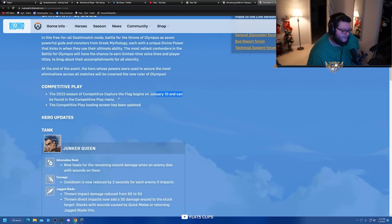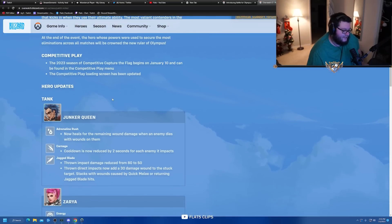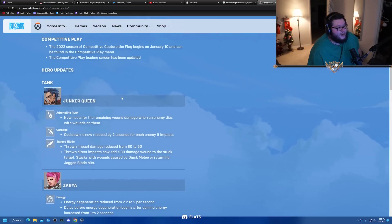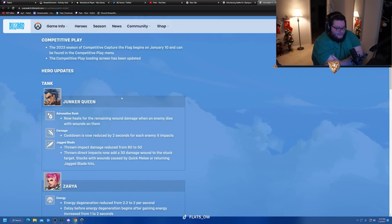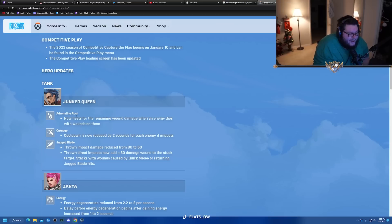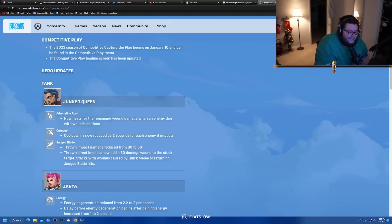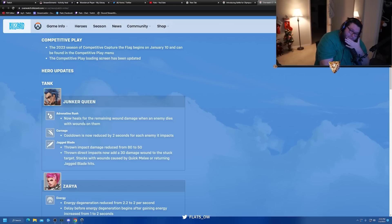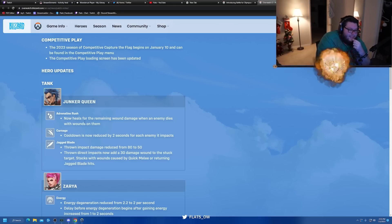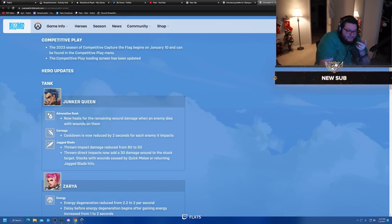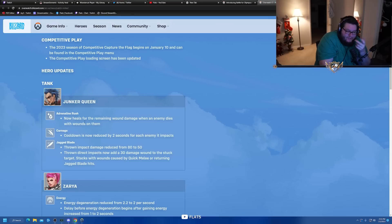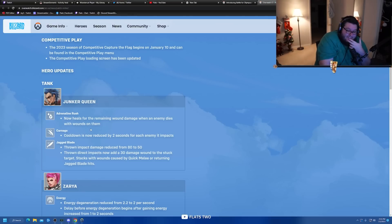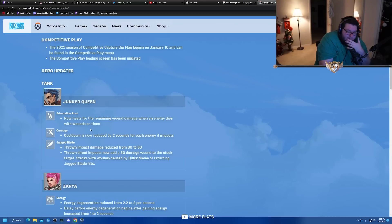Hero updates - Junker Queen Adrenaline Rush now heals for the remaining wound damage when the enemy dies with wounds on them. In the past if you hit someone with a knife and they died right away you'd get nothing, but now you actually get the heal which is kind of nice. I wonder if it's instant or still over time.